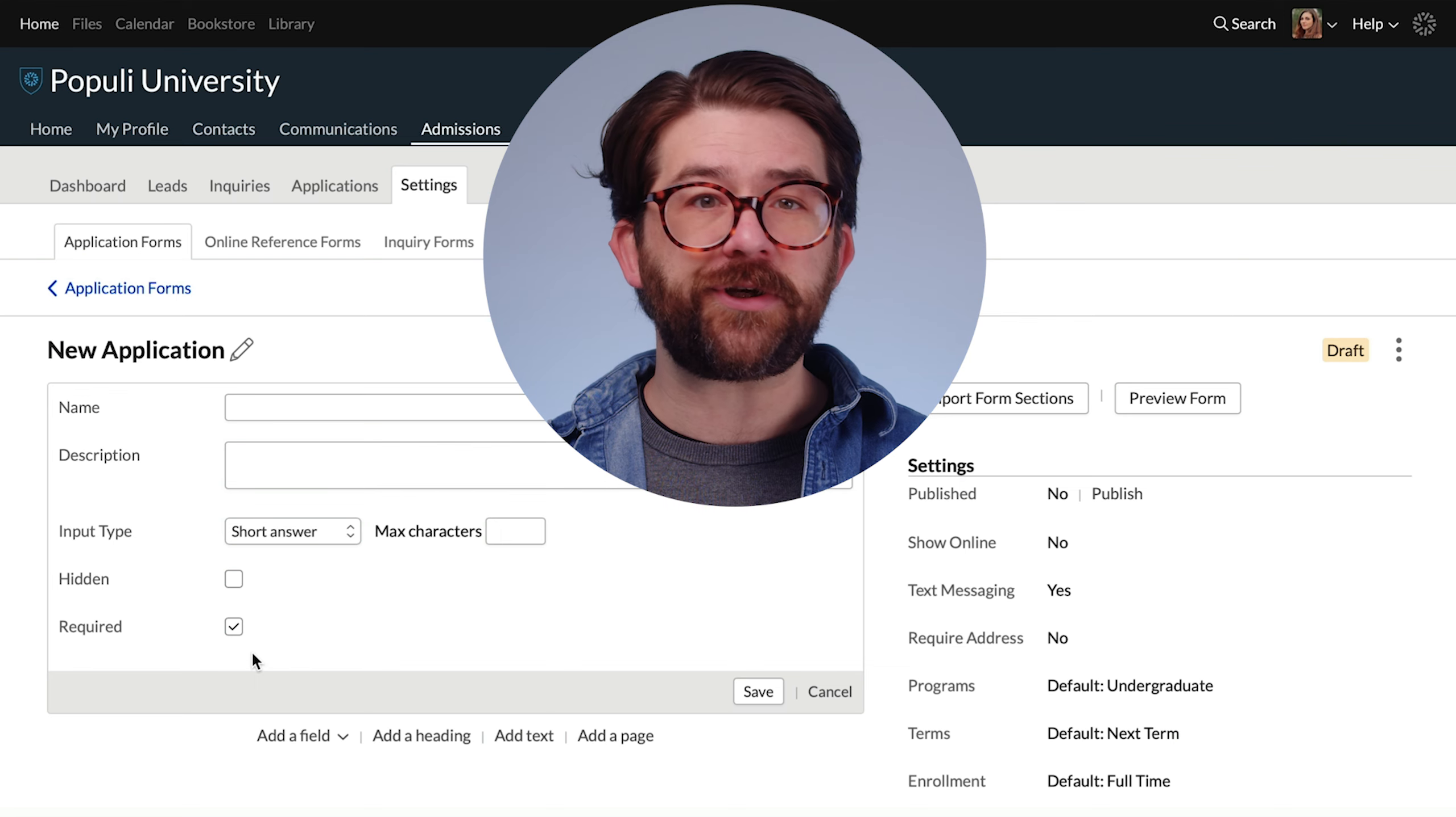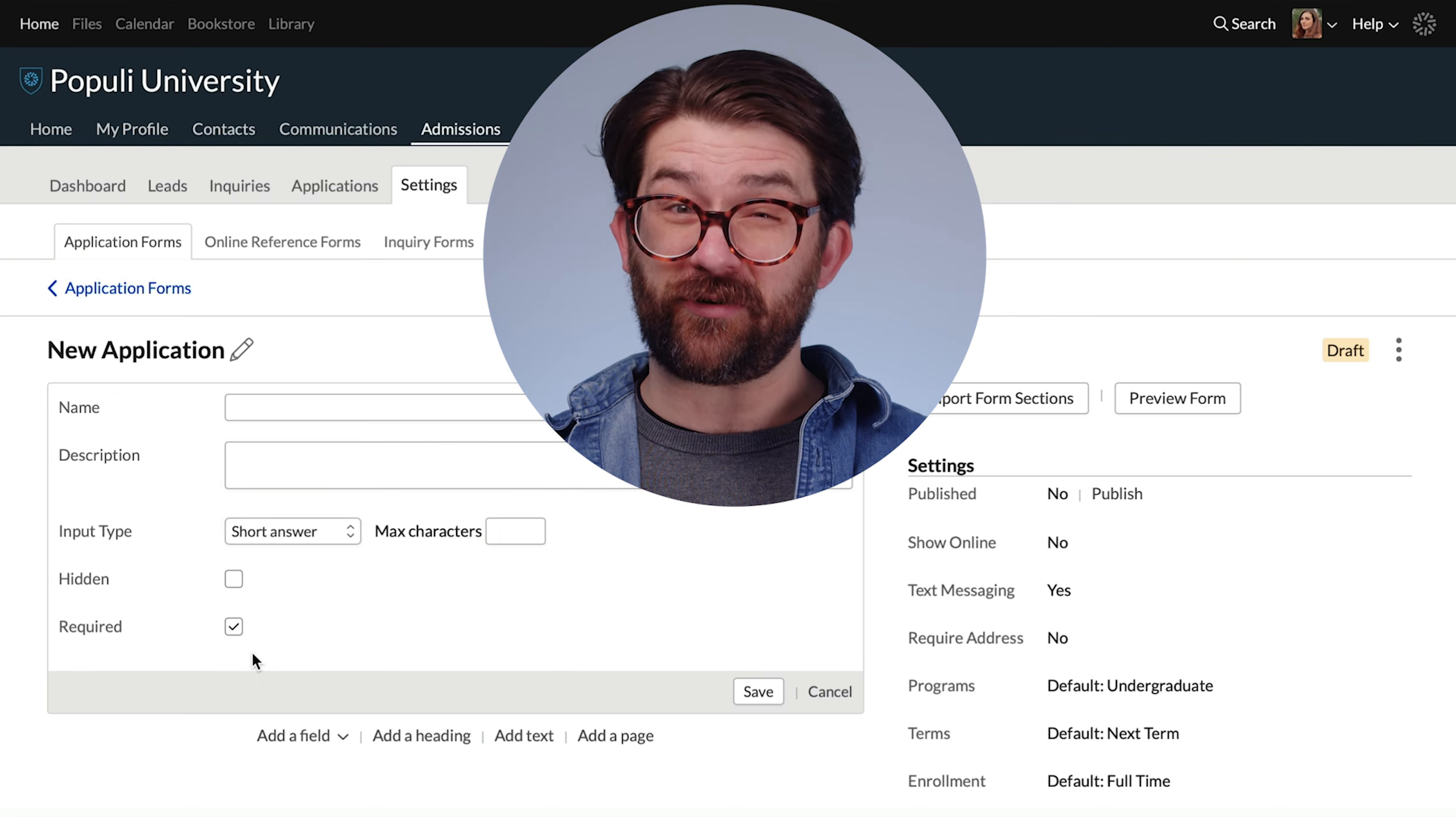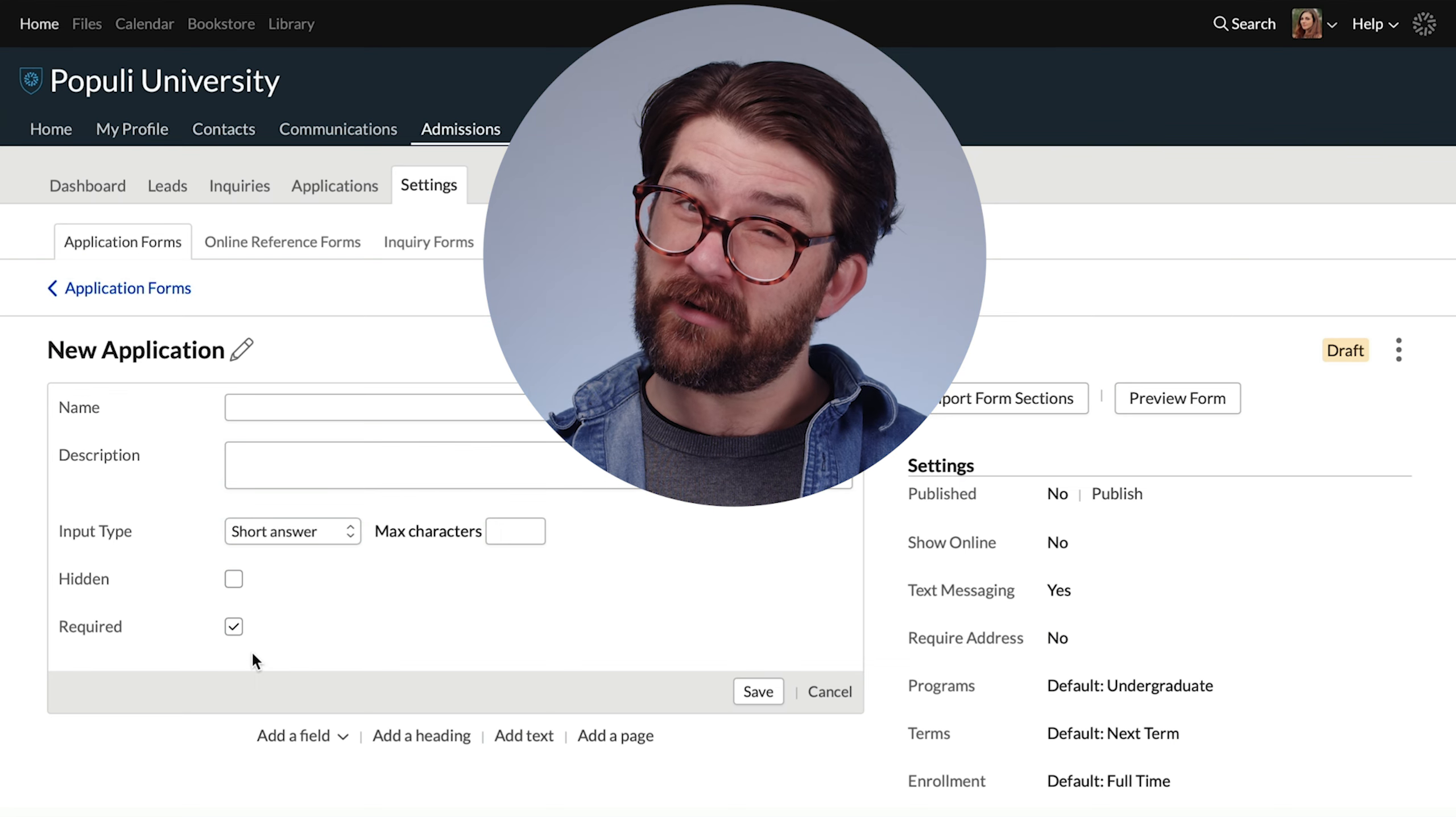We could add a linked field here, but we're going to create a standard field for our example. Now, all we have to do is what in the world? I don't have an option for conditional field here.